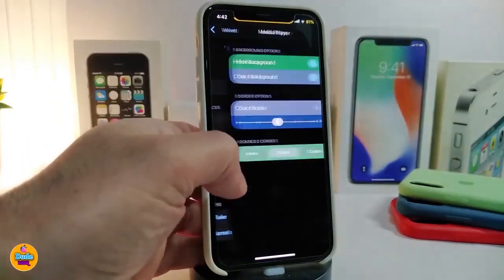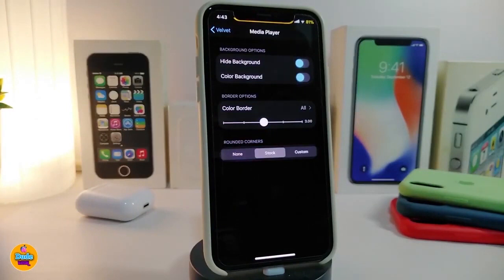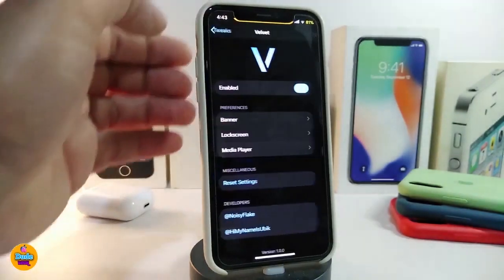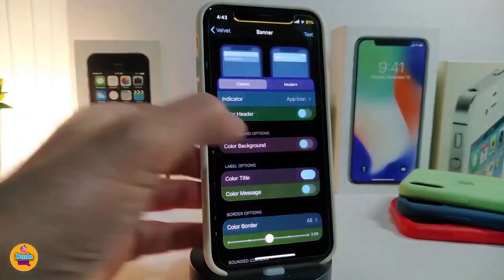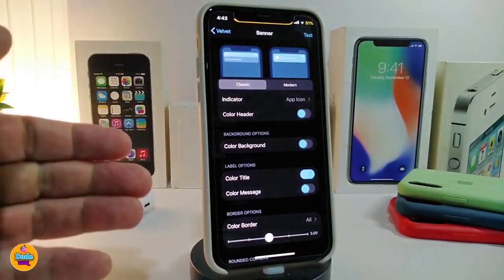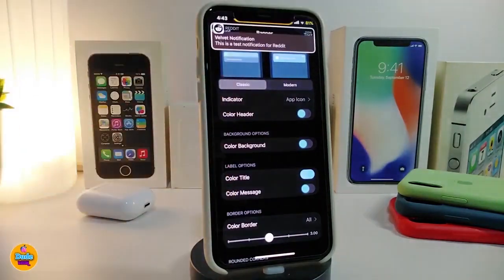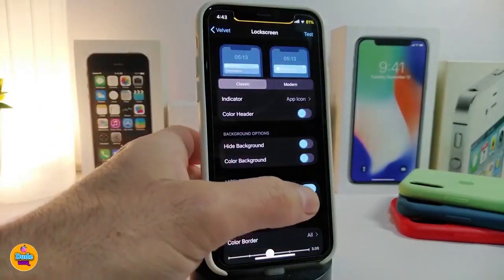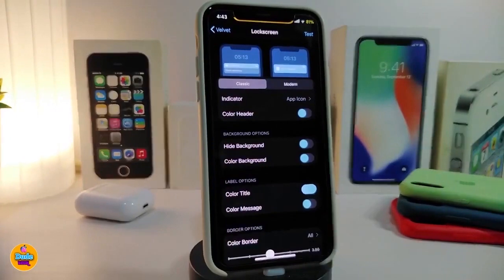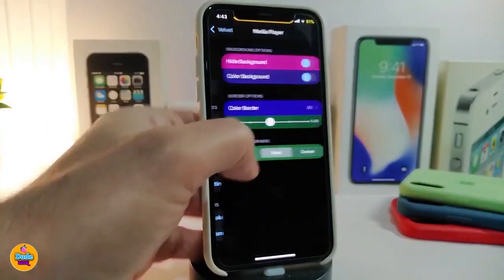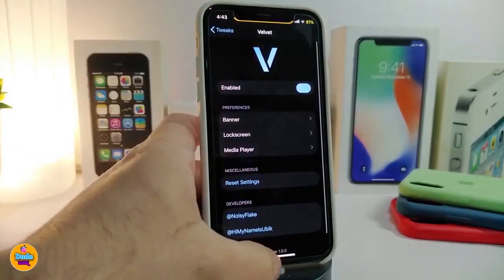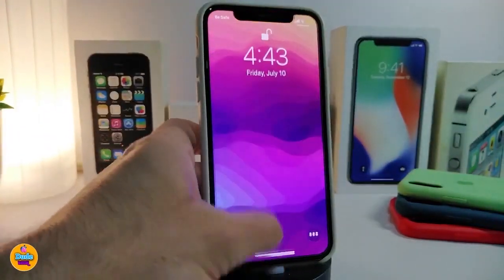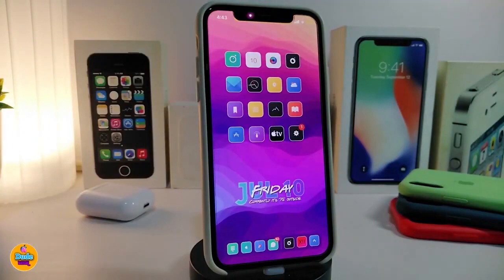The lock screen section provides the same kinds of options, and the media player section lets you hide or color the background and border. Once you make any changes and want to preview them, tap the Test button — it will show you a test banner. The same applies to the lock screen and media player. This is how the Velvet tweak works. If you want to download this one, it's called Velvet.